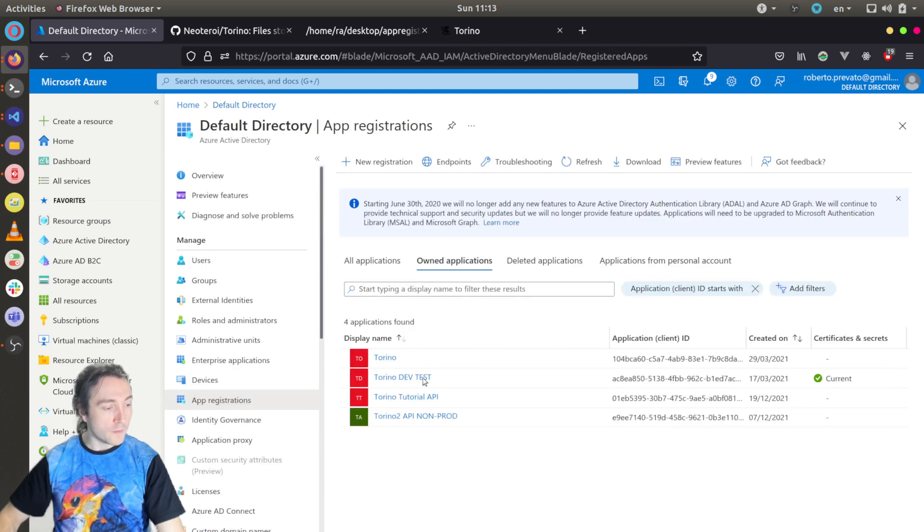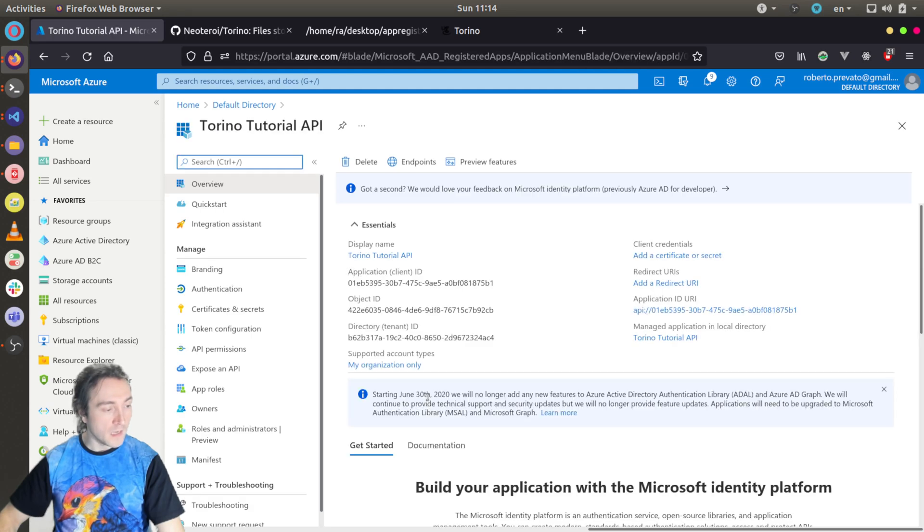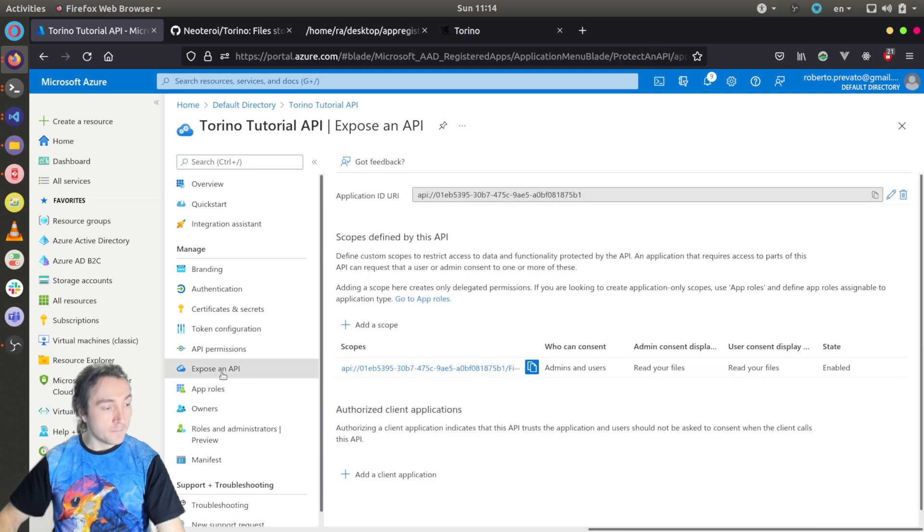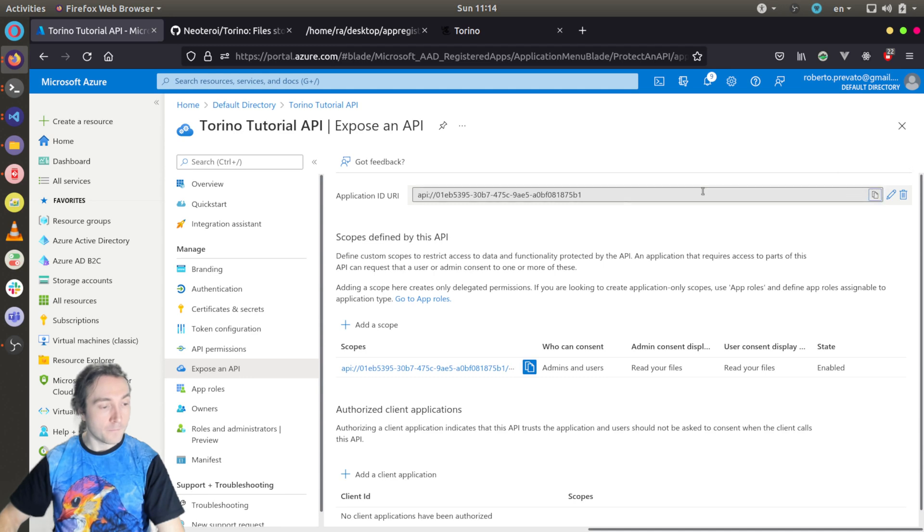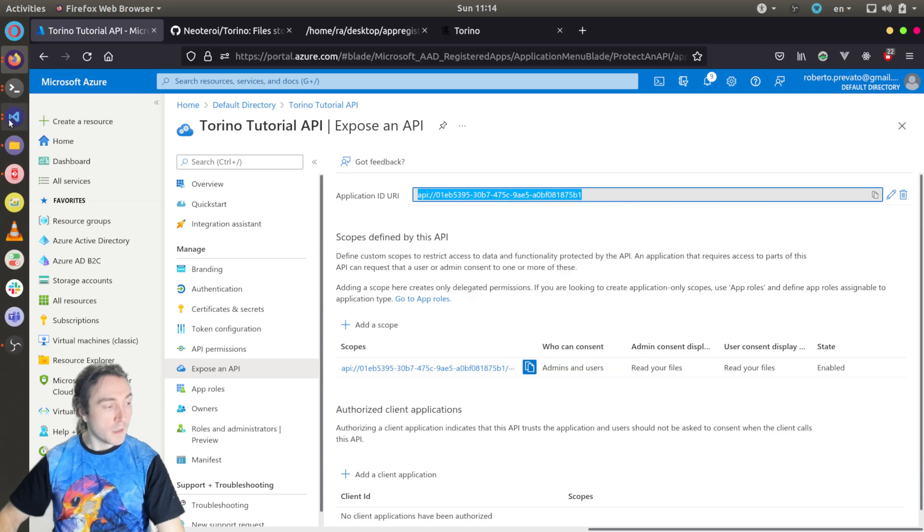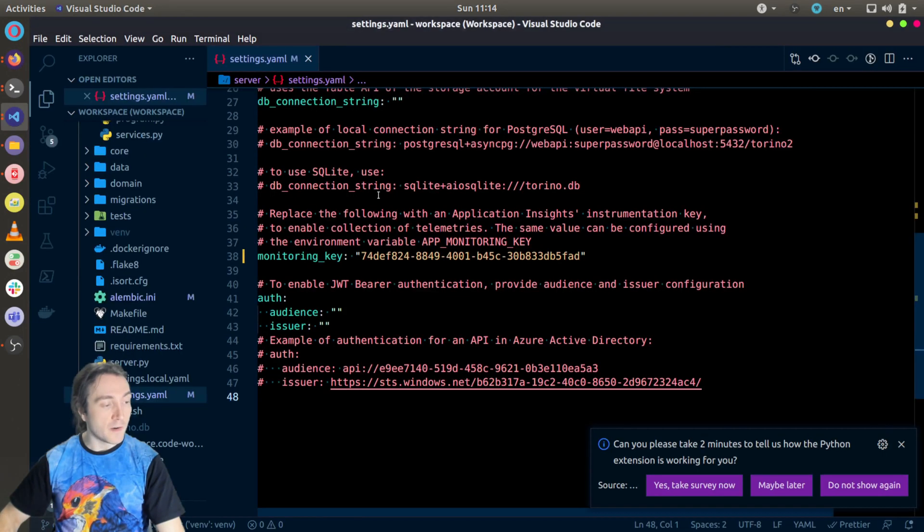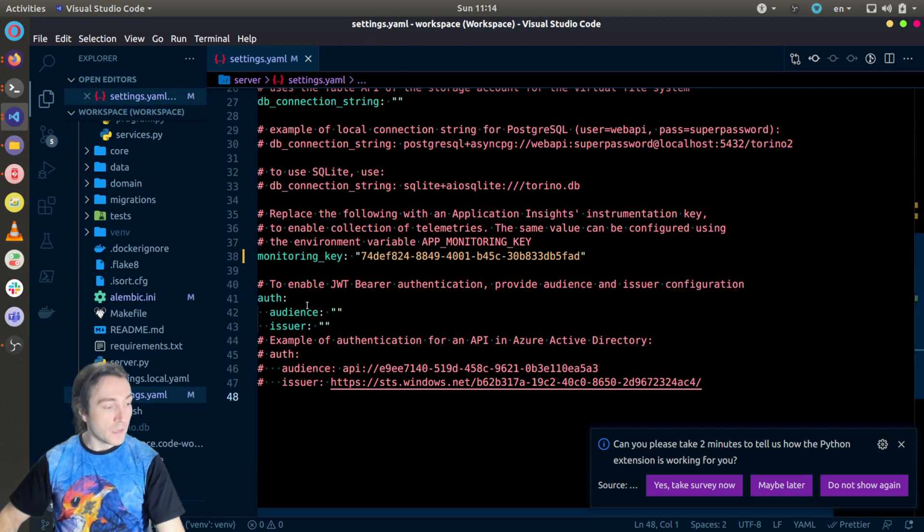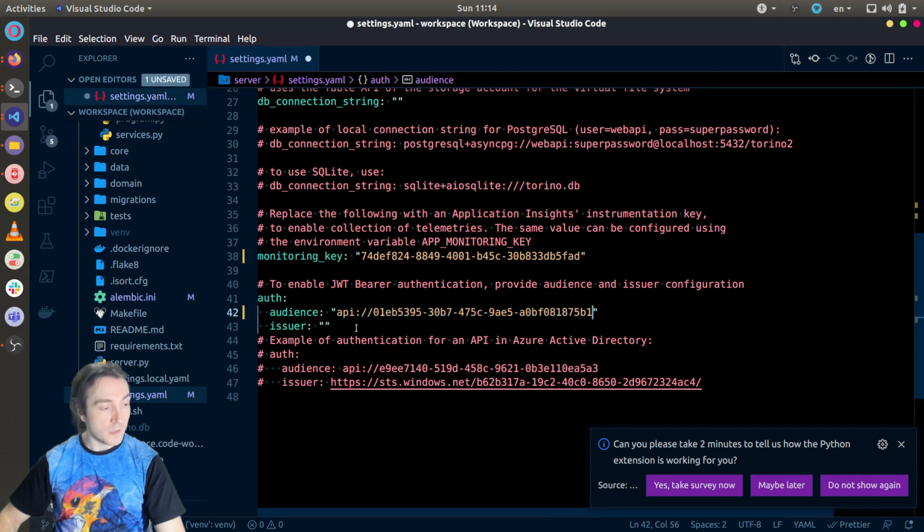We'll go back to the Torino Tutorial API. I will go to the Expose an API, and I will copy the application ID URI. Let me copy this way because sometimes it doesn't work. Copy. I go back to the settings YAML file of my web server, and I will configure auth audience, this one.